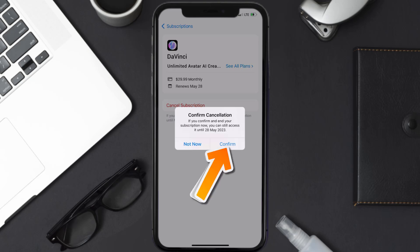You'll not be charged anymore, and the great thing is you can carry on using the app until the subscription date was originally due. Also, deleting the DaVinci app or your DaVinci account will not cancel your subscription. Subscriptions renew automatically unless you cancel your subscription manually on your own.